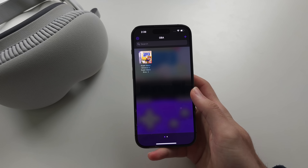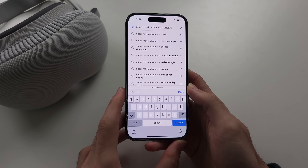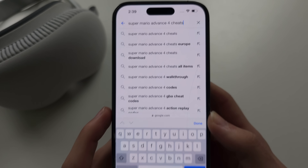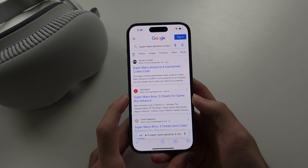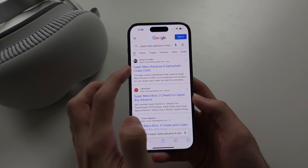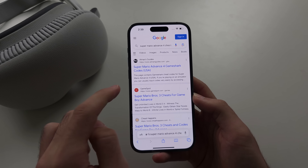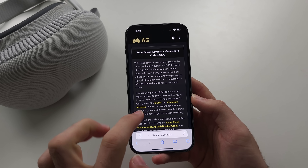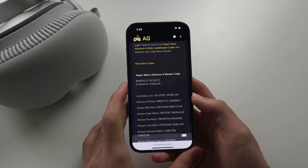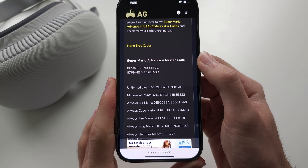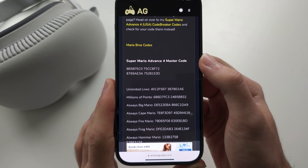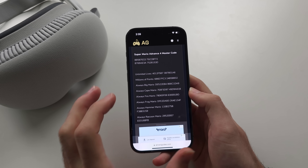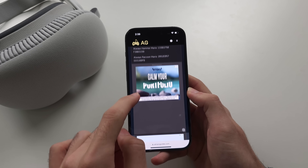To use cheats, search in Google for the game you want cheats for and add the word 'cheats' at the end. Once you search, you should see cheat codes — tap on any website. Many games will have a master code or main code, which I'll cover in a second. You'll also see other cheats like unlimited lives, points, and so on.